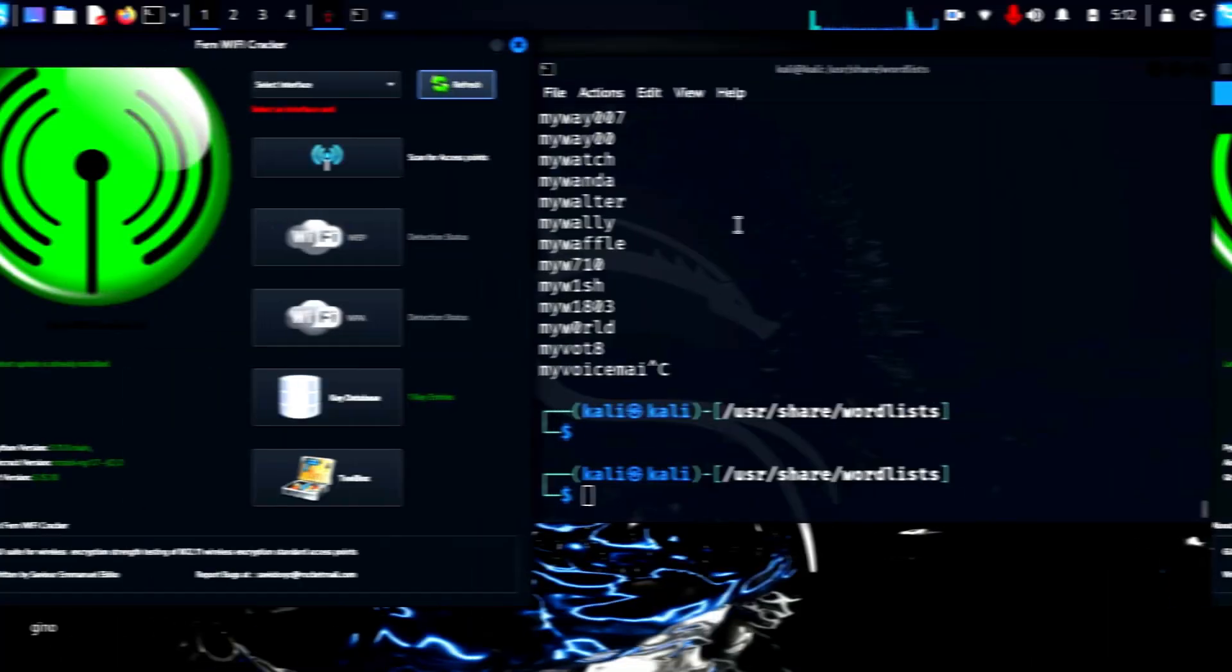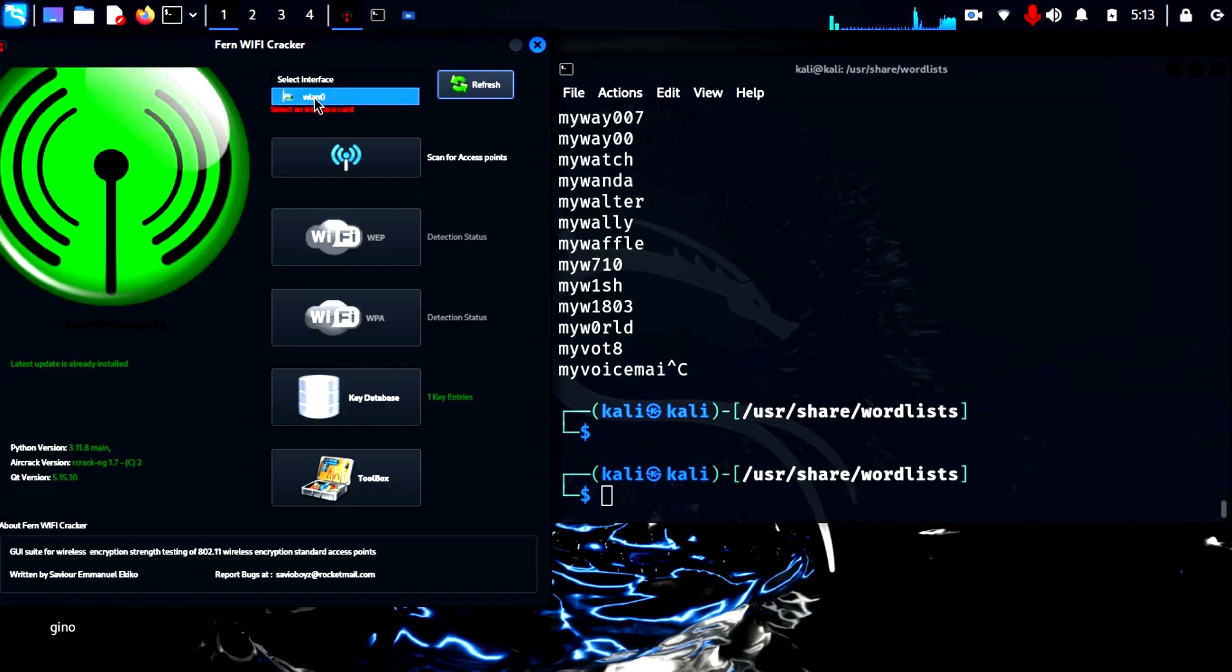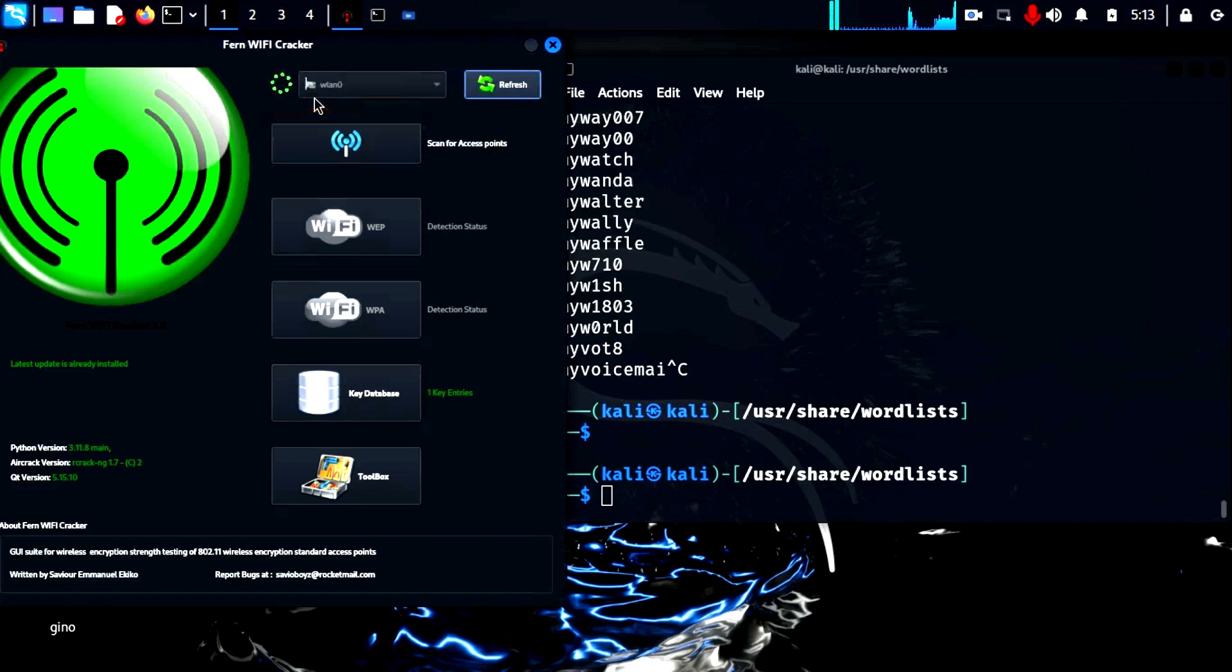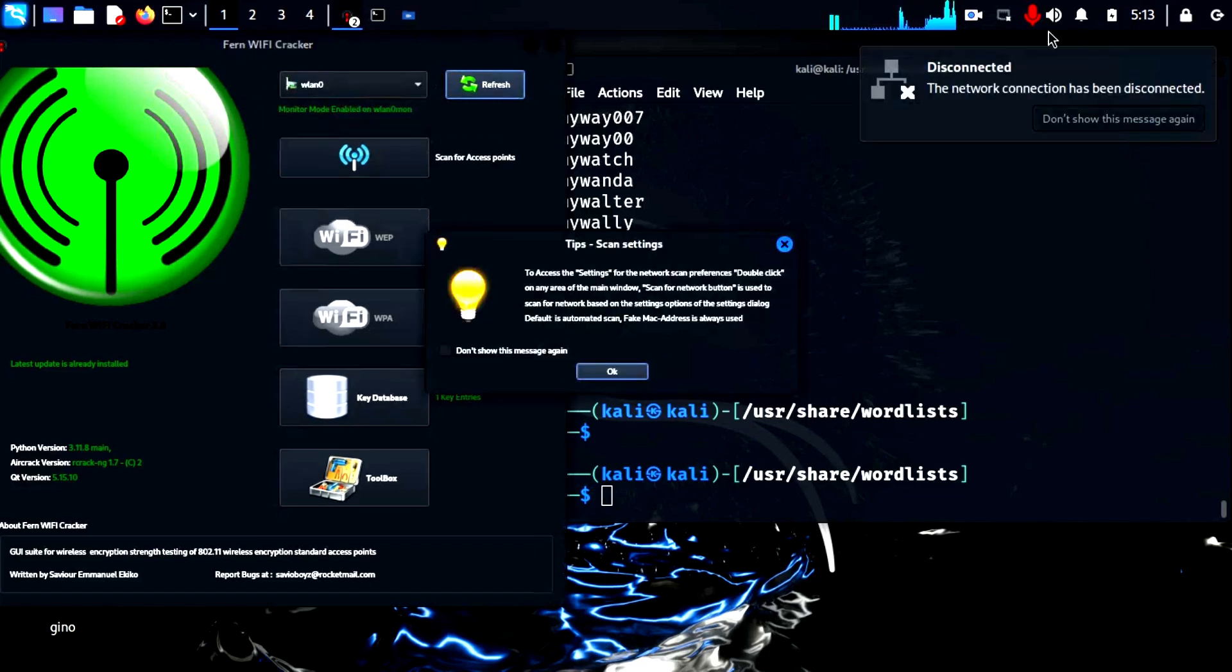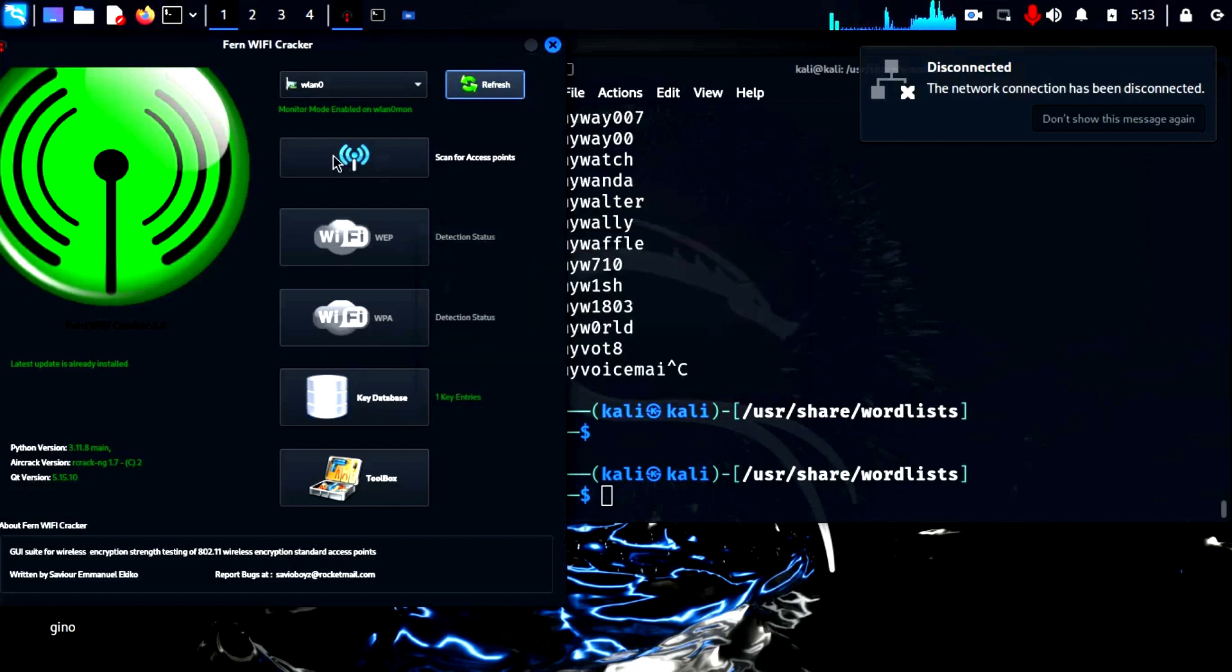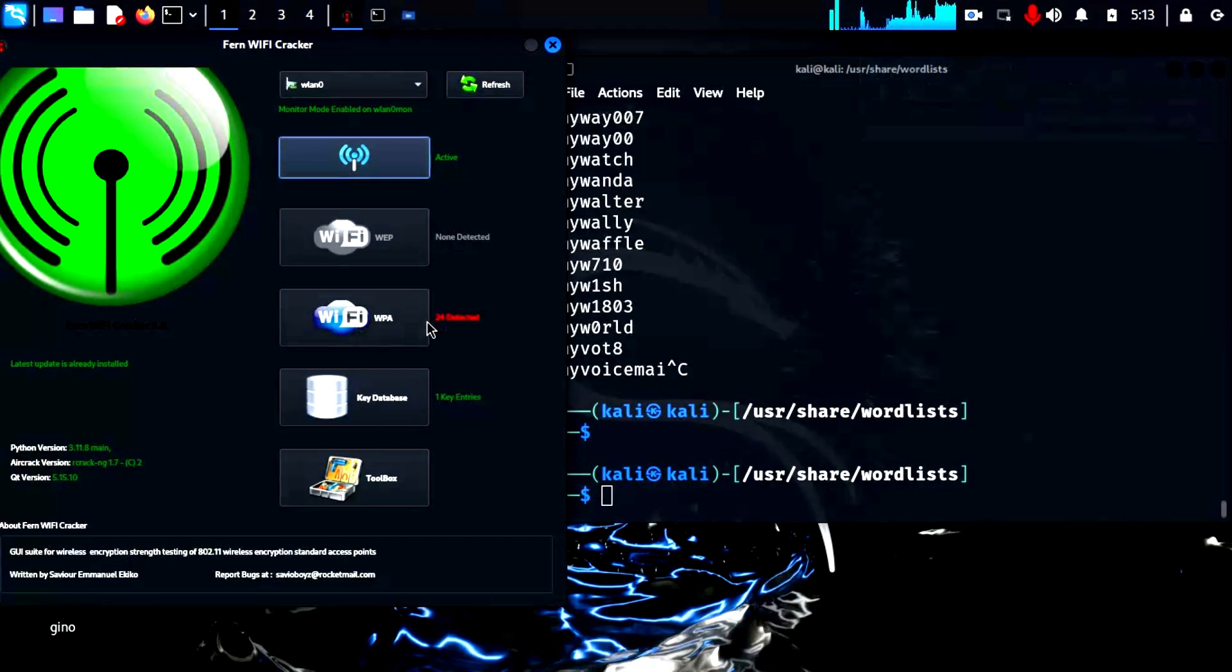Now, we have to turn on the Wi-Fi monitoring in Fern. By clicking on the select interface drop down, select the WLAN zero interface. Then click on the blue Wi-Fi button and it will become active, scanning for broadcasting access points.